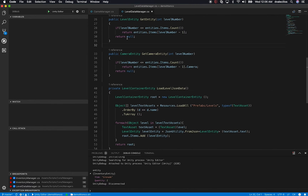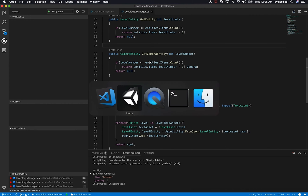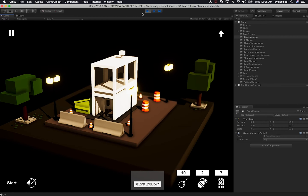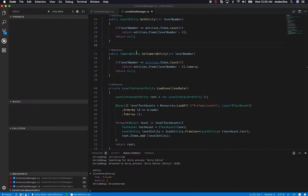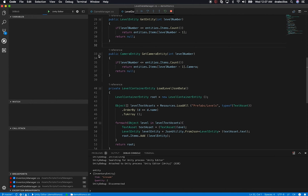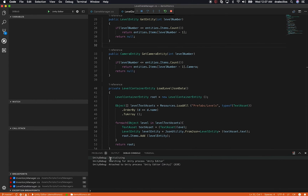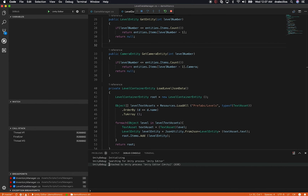Once you've done that, all you have to do is click play. First, make sure your game is playing in Unity, and then click the Unity editor play button in VS Code. Once you do that, you'll see the debug console say 'initializing' and 'searching for Unity process.' If successful, it will say 'attach to Unity process.' Mine already attached.